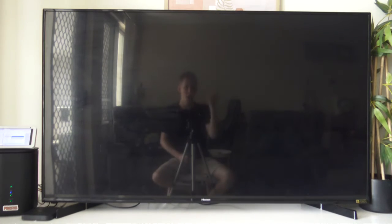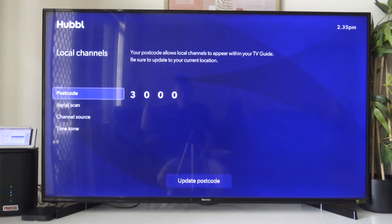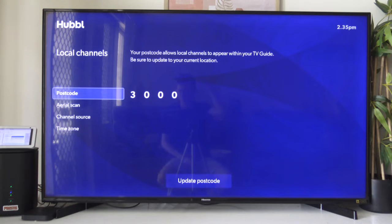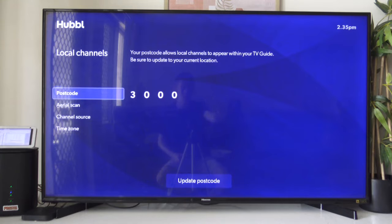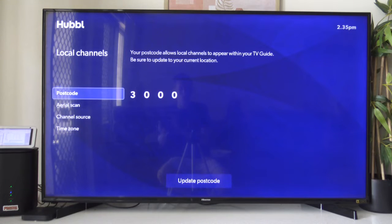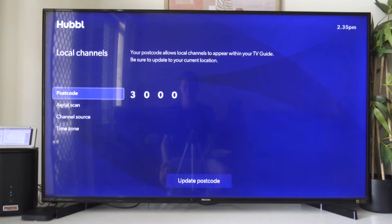You can jump in here and it's going to, first of all, get your guide — your local guide — so where your local channels are coming from. You will want to put the correct postcode in here because if you put the wrong one, your guide may not be showing you the right shows that are on. So make sure you've got your correct postcode there.